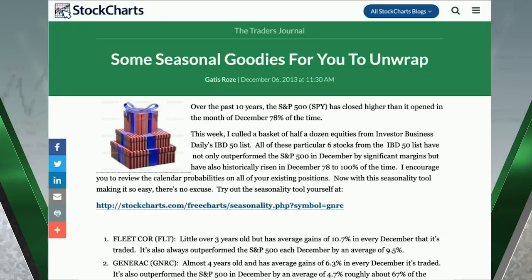Looking back over the last 20 years or so, I thought what I would bring to share with you today is the tools and a few little tricks that I feel are really powerful and everybody should look at. One of them is seasonality. For those of you that know me, you know I'm a probability junkie. I wrote a blog back in December 2013 called 'Some Seasonality Goodies for You to Unwrap' — that's my Trader's Journal blog — and I presented six stocks that had alluring seasonality attributes. I tracked them for six weeks, then wrote another blog about how they had done, and those six stocks had outperformed the market by 150 percent.